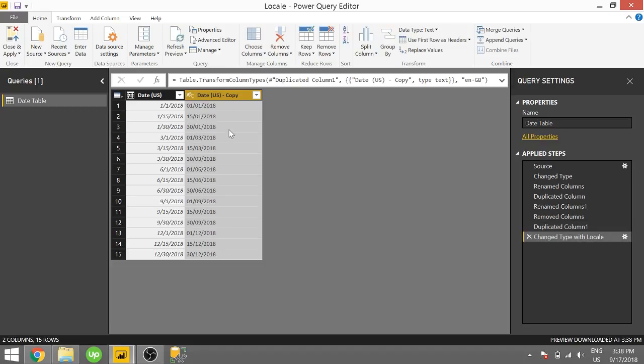So there's only one downside to this. As you can see, it is in text format, and it's not a date type anymore. And dates,